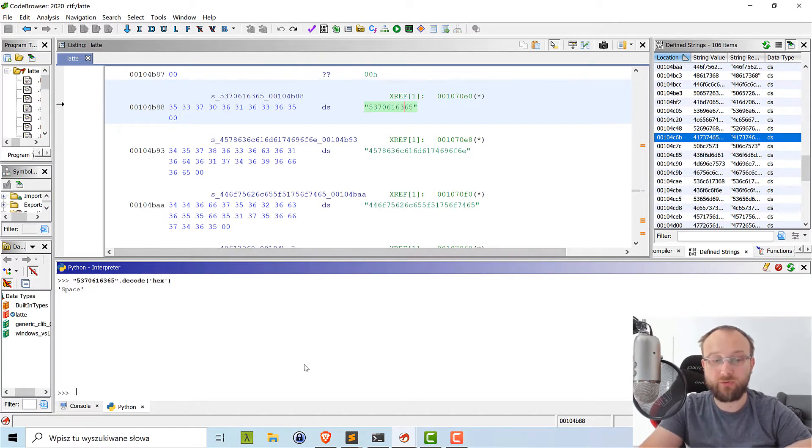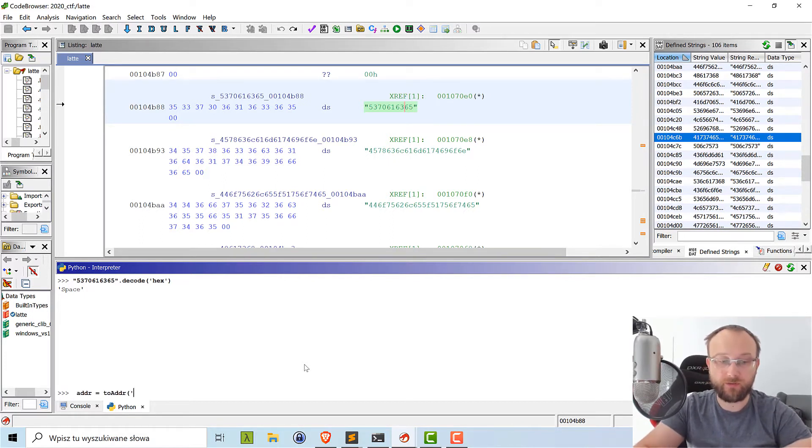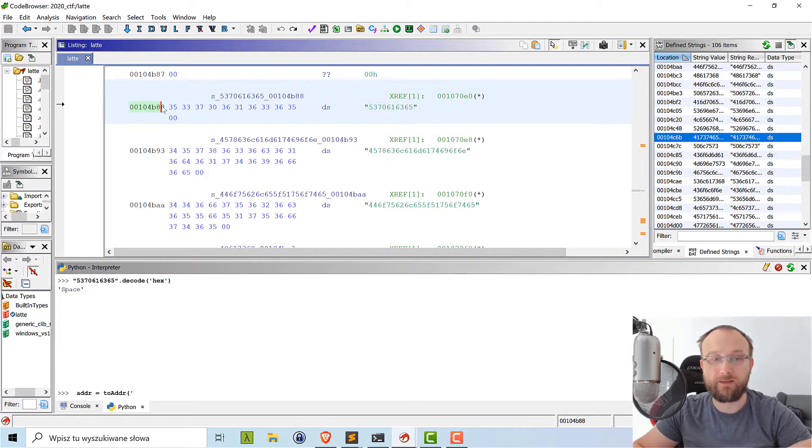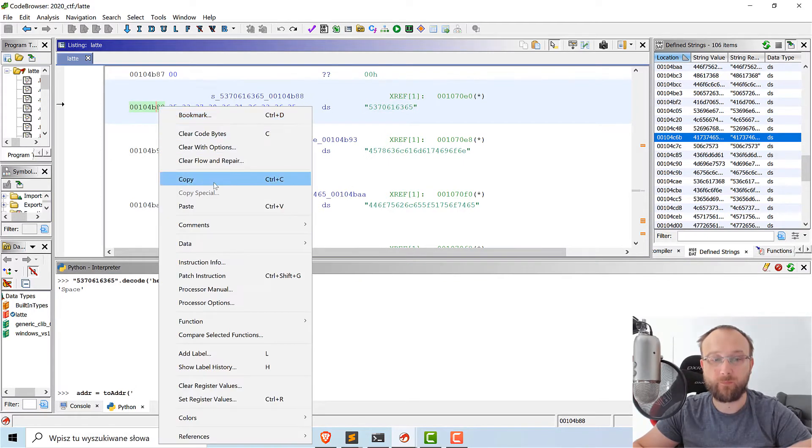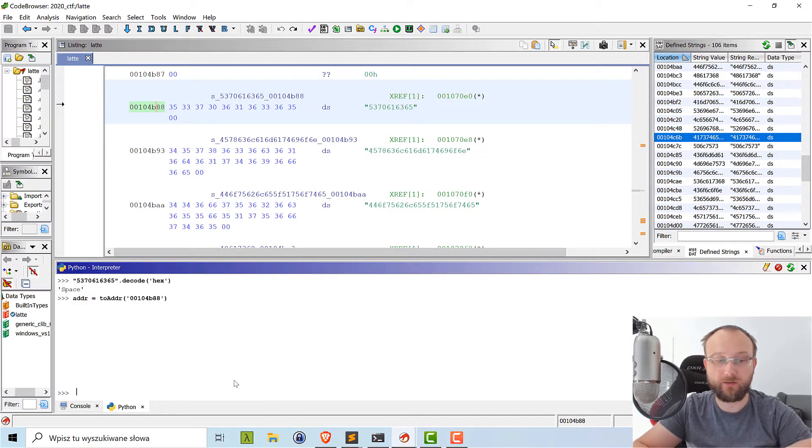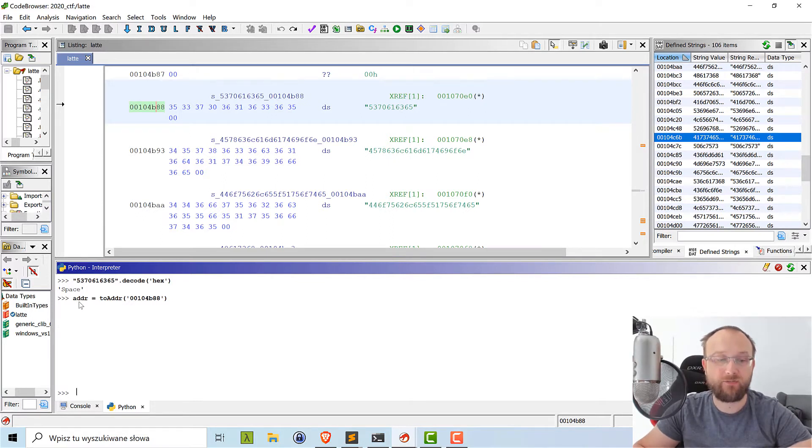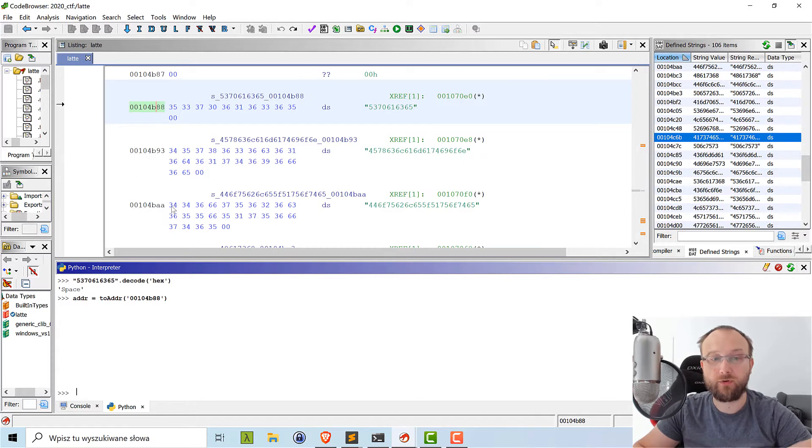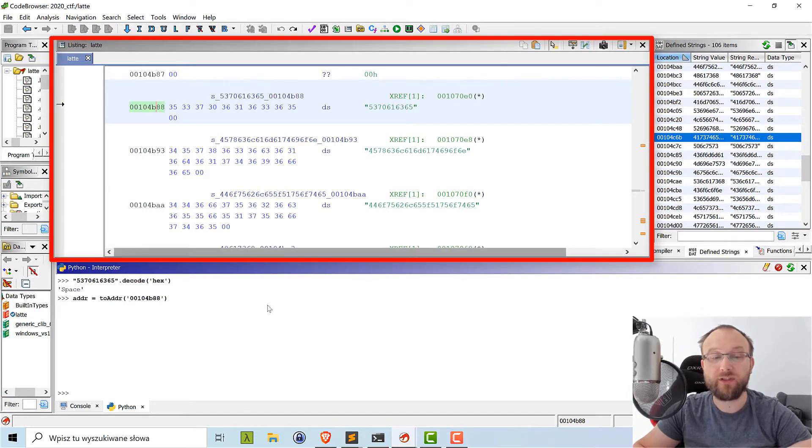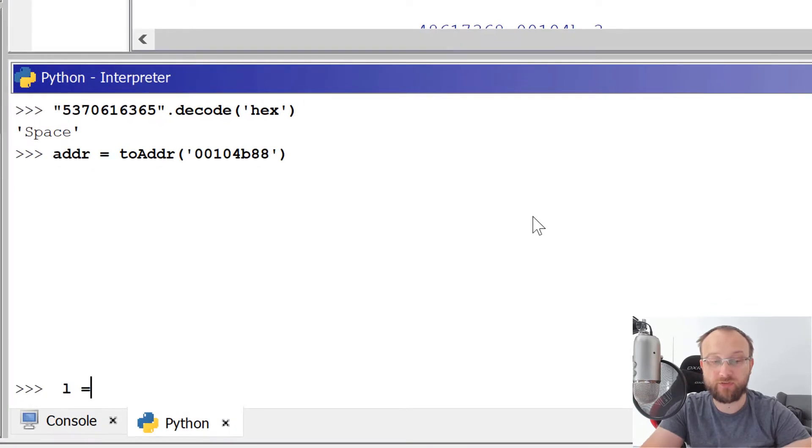So what we need to do in that case, we need to start with an address. So we will use the toAddr function, which we know from the previous video. And let's just start at this address. So if we execute this operation, we'll have addr, it will be a Ghidra's address object. And now we can use this address to obtain the data. And how to do that? We need to get the listing object. Listing object represents what we see here in this main window. And we can get listing object just directly from current program.